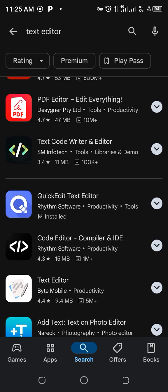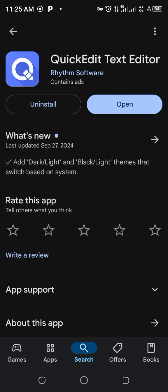You go for Quick Edit text editor. Download it. I already had it downloaded.